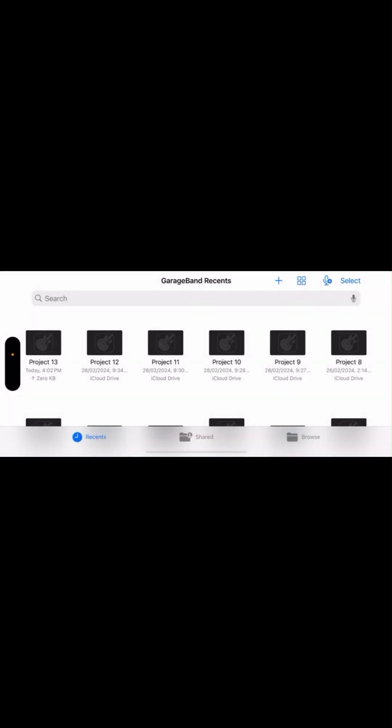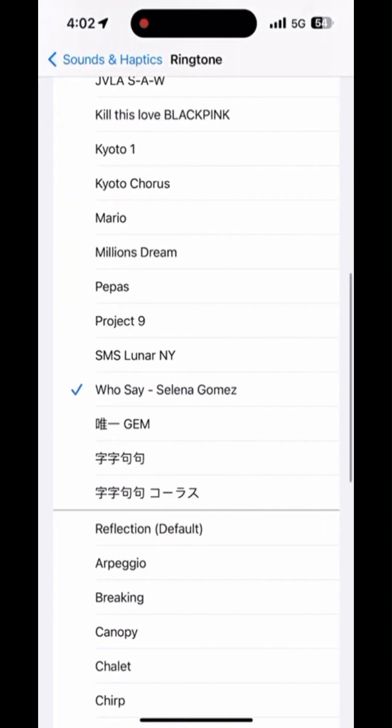Let's choose the first option. Now in iPhone Settings, select Sounds and Haptics, and the new ringtone is the song you edited just a couple of minutes ago.